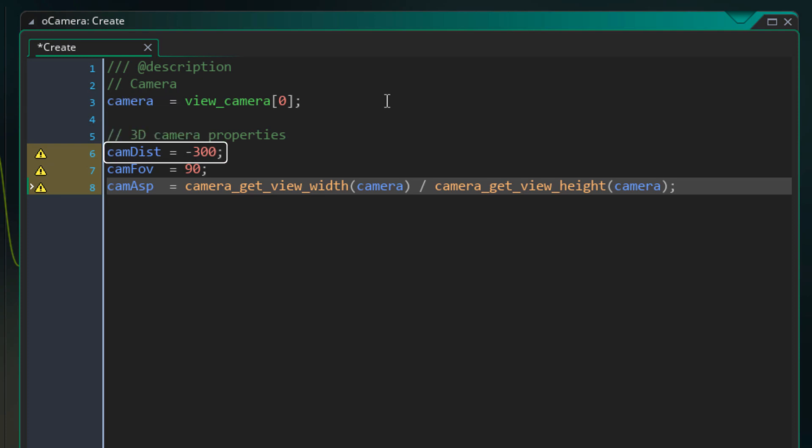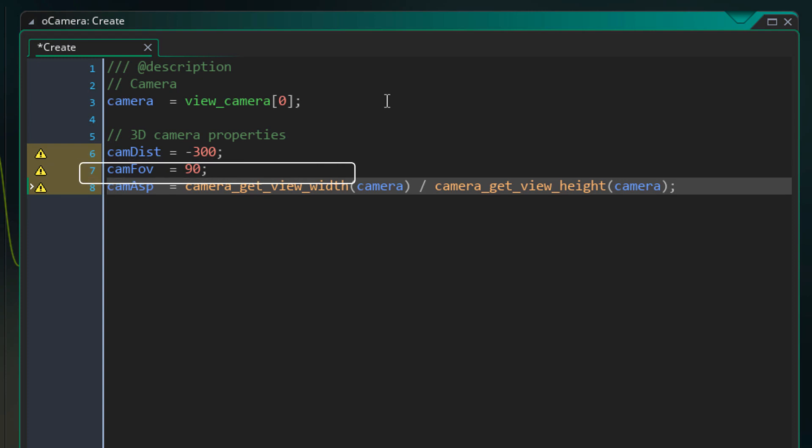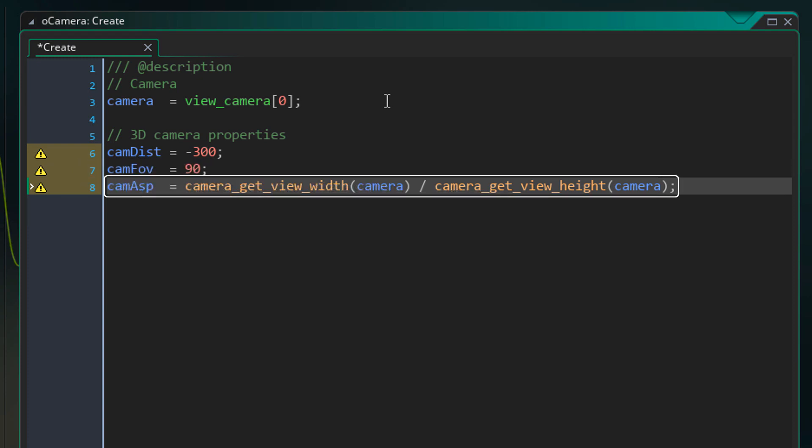Now here we have a variable called camDist. It's basically the distance of the camera from the player. Technically, this is where the camera will be on the z-axis. Now here we have a variable called camFov. This is the field of view of the camera. Now here we have the aspect ratio of the camera. So to get the aspect ratio, we divide the width of the camera with its height.